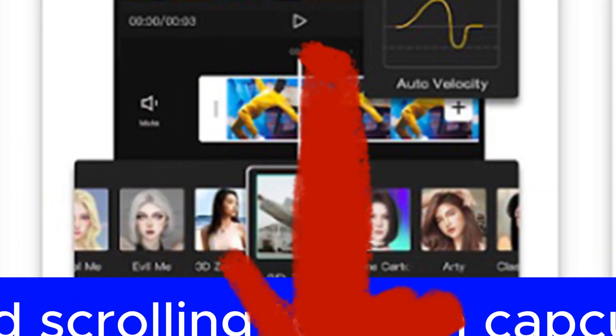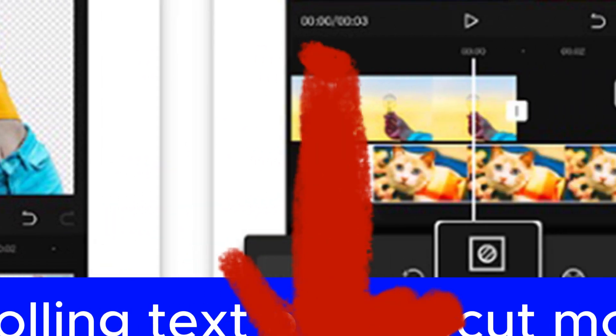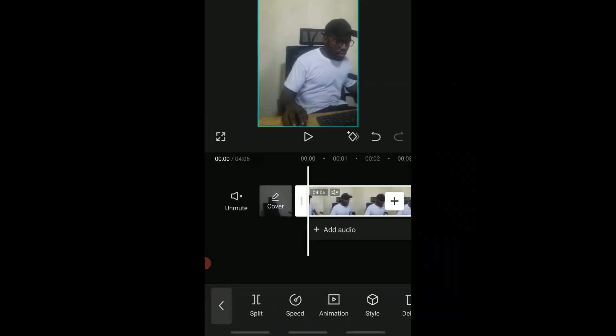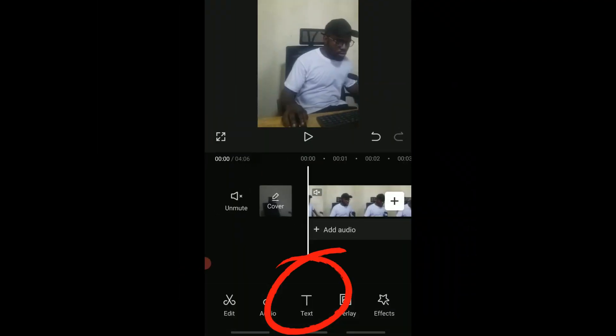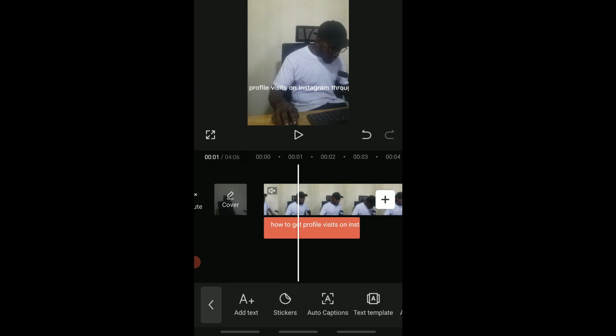All right, so this is how you add a scrolling lower third text using CapCut mobile. I'll start off by adding a text, and I want to add a background color to it.